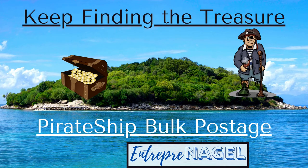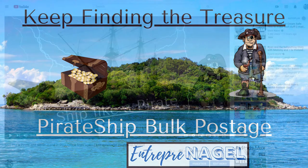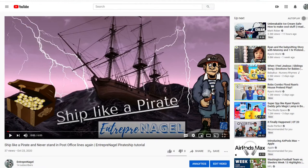Welcome to the second installment of How to Ship Like a Pirate. I'm Josiah, your host with Entrepreneagle. Today we're talking about bulk shipments and uploading shipping spreadsheets into PirateShip. How can that be done?